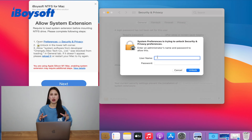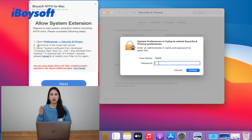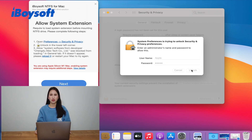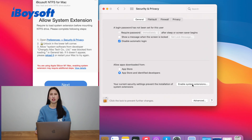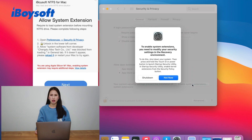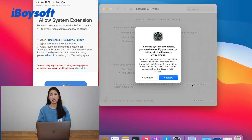On a Mac without M1 chip, you just need to click the yellow lock at the corner to unlock, then click the allow button. But on an M1 Mac, you have to use the startup security utility to set up the security policy first.